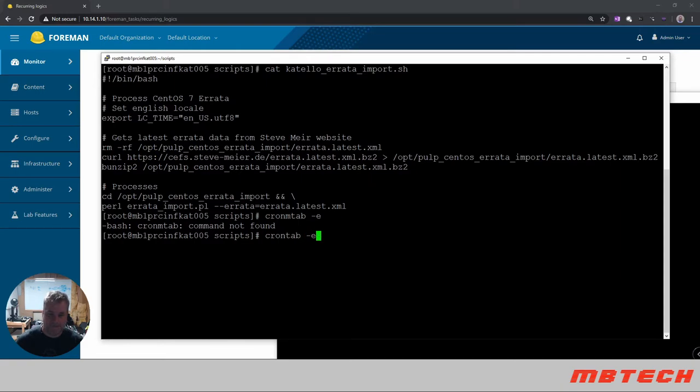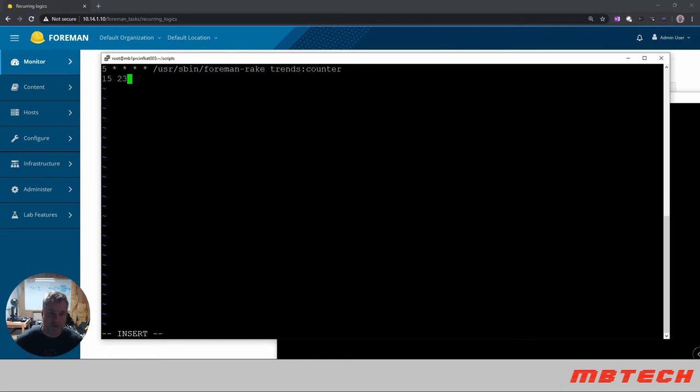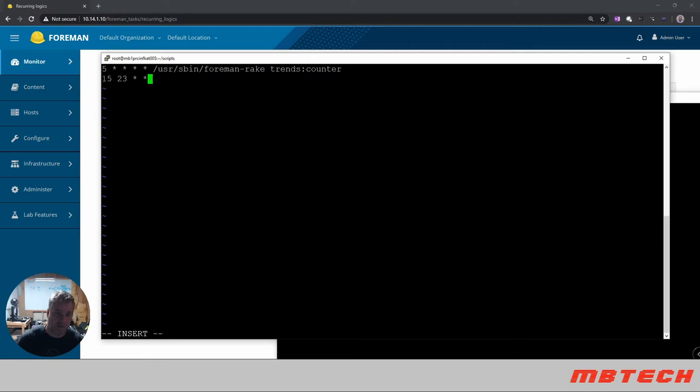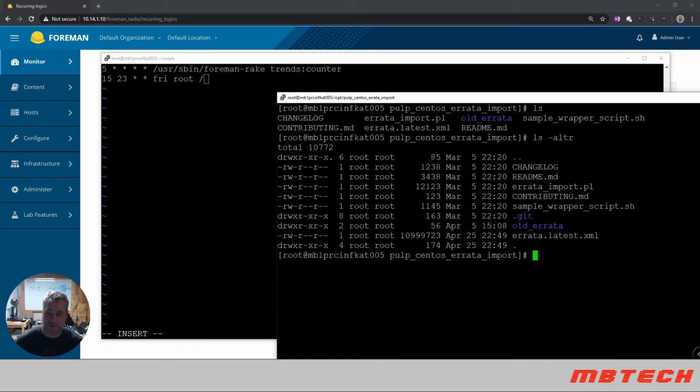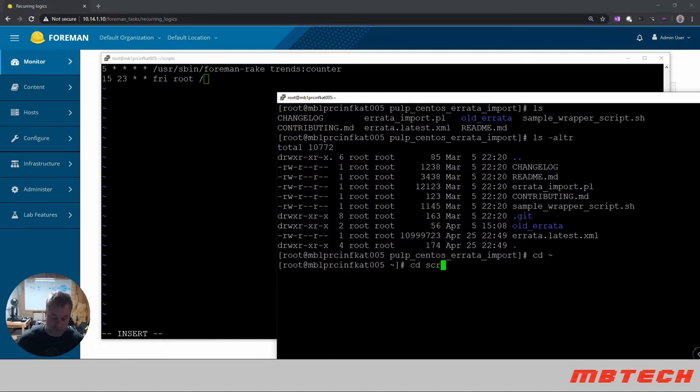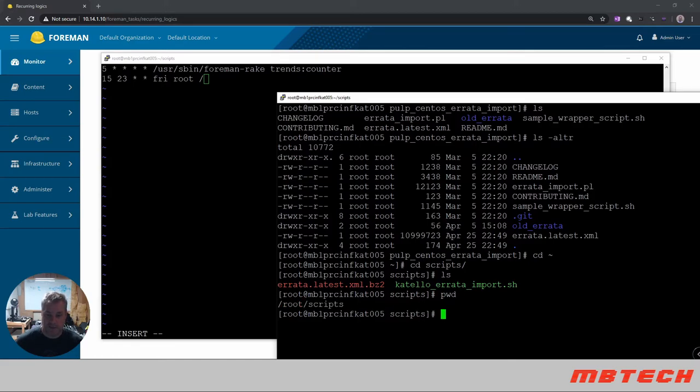so we're going to do it at 15 minutes after 11 pm and here it's going to be friday and we're going to do it as root and then the location of the script itself which is here and then we're going to see the scripts location, see the path so it's /root/scripts and that's going to be katello_errata_import.sh